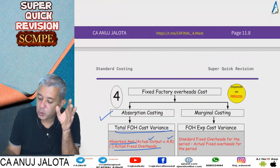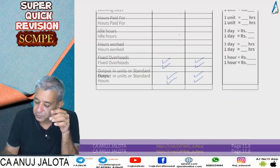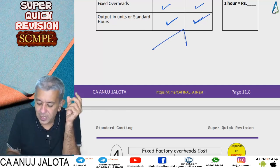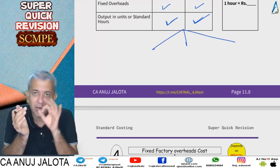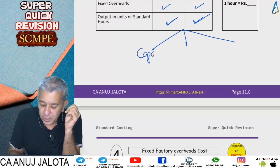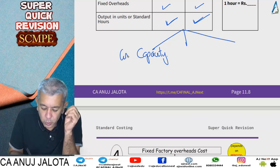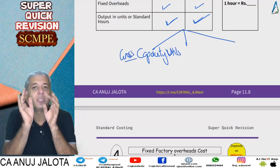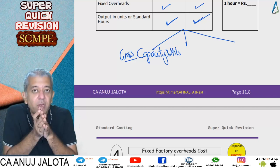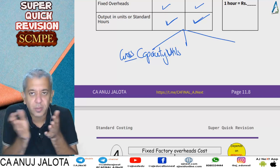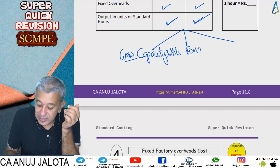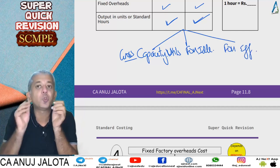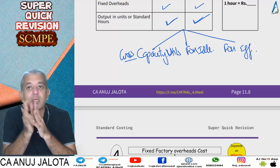Why would units differ? There are three main reasons. First, gross capacity utilization variance — deals with how many hours workers should have come to the factory versus how many hours they actually came. Second, fixed overheads idle time variance. Third, fixed overheads efficiency variance.